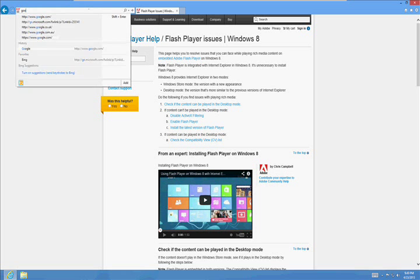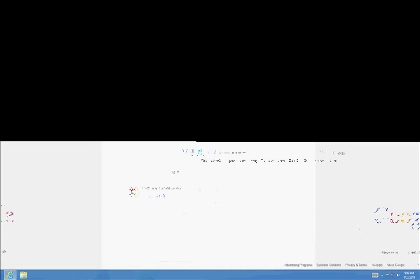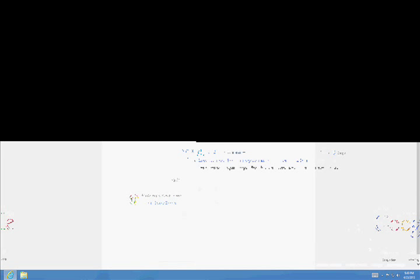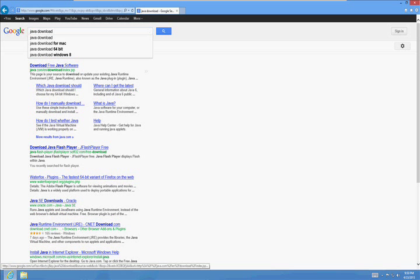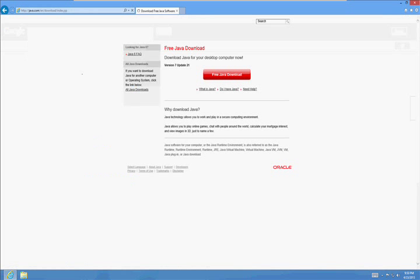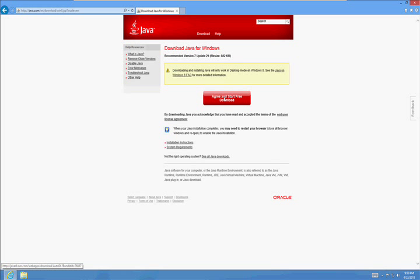So let's go back to Google. Type in Java Download. And there it is on top. Click on Free Java Download and then click on Agree and Start Download. You're going to get a message at the bottom. Click on Run.